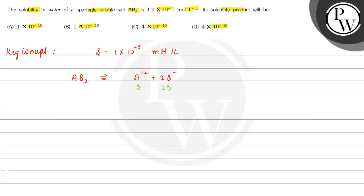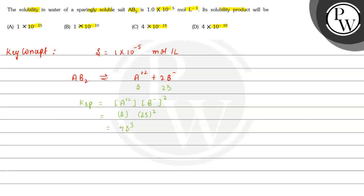The value of solubility product KSP will be equal to concentration of A^2+ multiplied by concentration of B^- whole square. This will be equal to S multiplied by (2S)^2. So this will be 4S^3 which is equal to 4×(1×10^-5)^3. That is 4×10^-15.